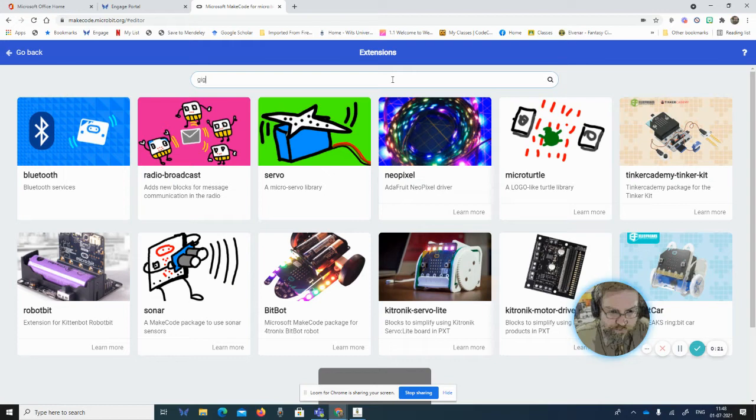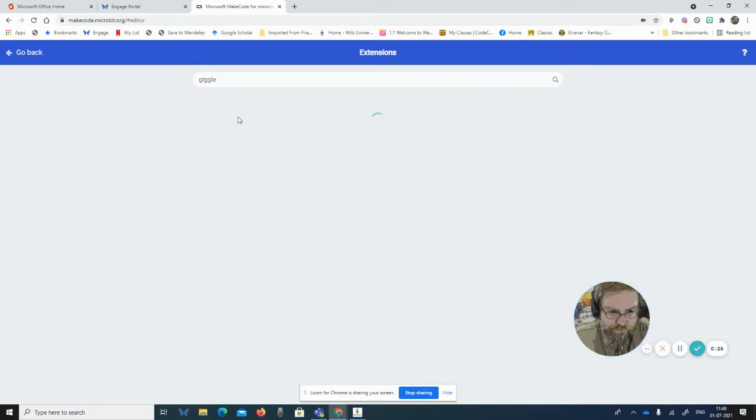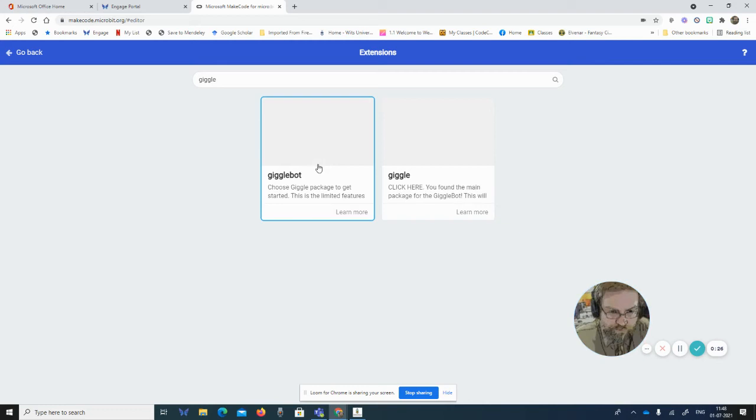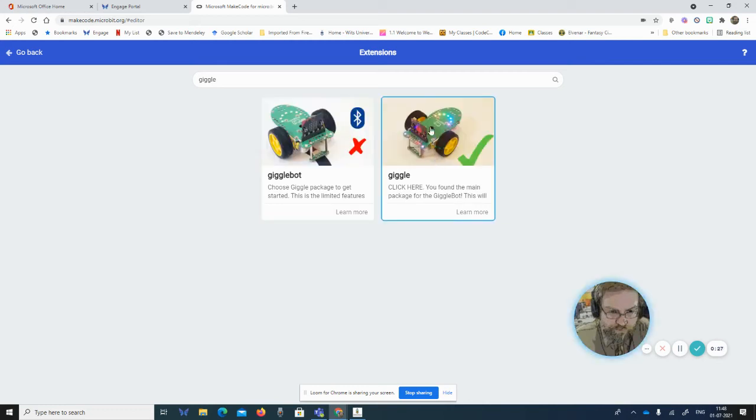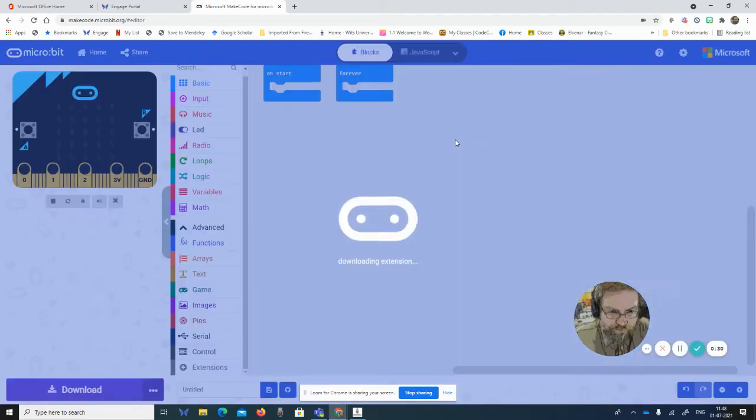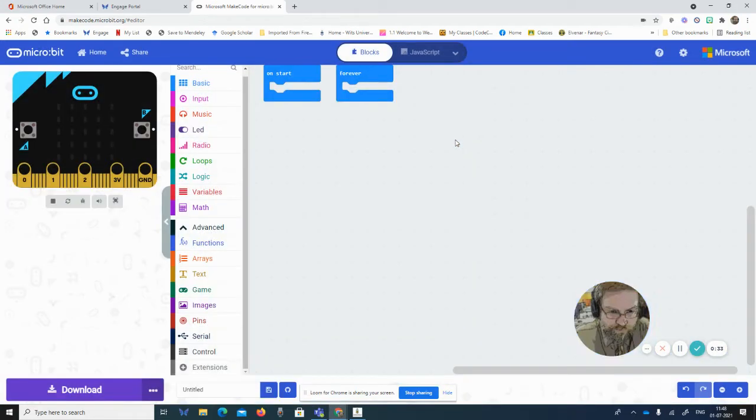None for GiggleBot listed, so you need to type in 'giggle', search on that, and then click the one with a tick. You've found the main package for the GiggleBot and it downloads that onto your interface. Now you should have the GiggleBot codes.